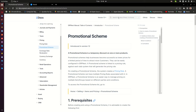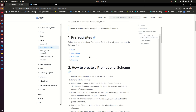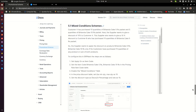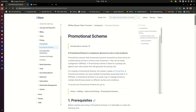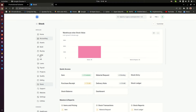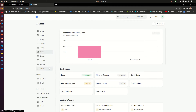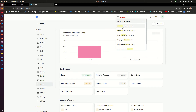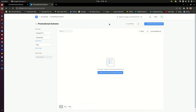Now if you look at the ERP Next documentation, you can search 'promotional schemes' under the awesome search bar, and that is going to land you on this page. You can scroll down — I'm not going to go into this because it's a long document, but you can go through it and read to get the details.